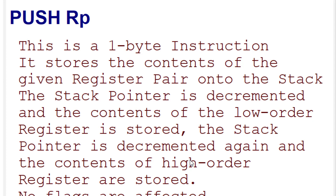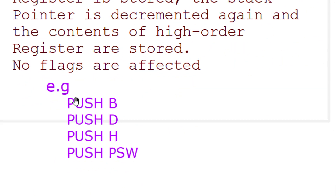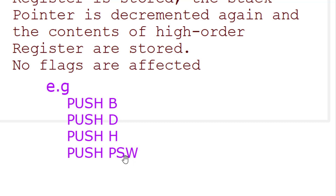Note that the stack pointer is first decremented and the contents are stored afterwards. No flags are affected. There are four PUSH instructions: PUSH B for BC, PUSH D for DE, PUSH H for HL, and PUSH PSW — Program Status Word — which is a combination of register A and the flag registers.